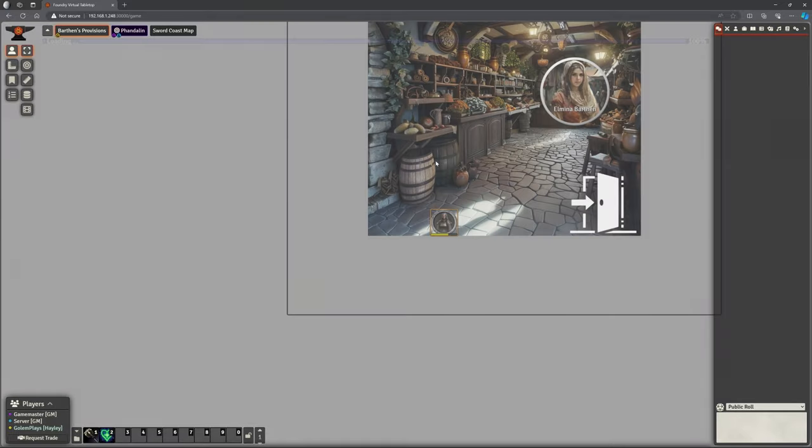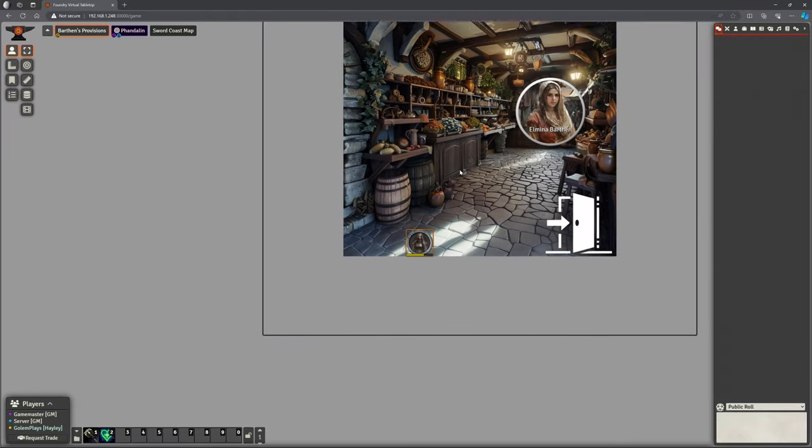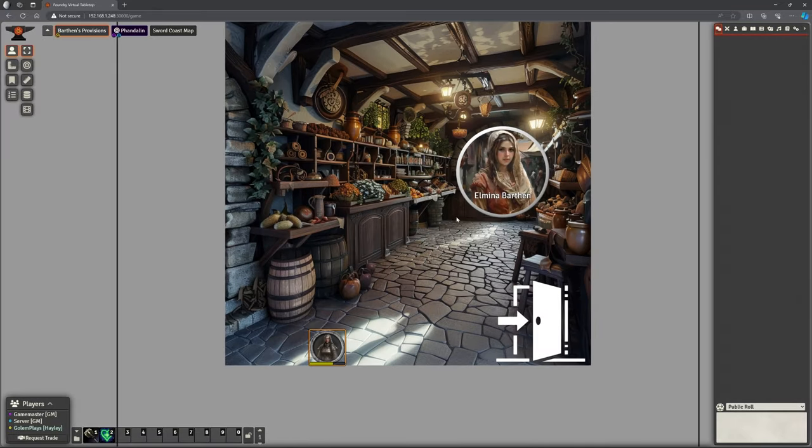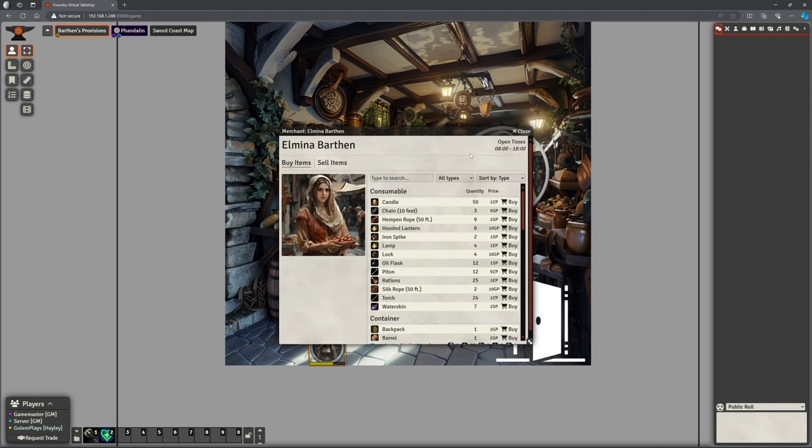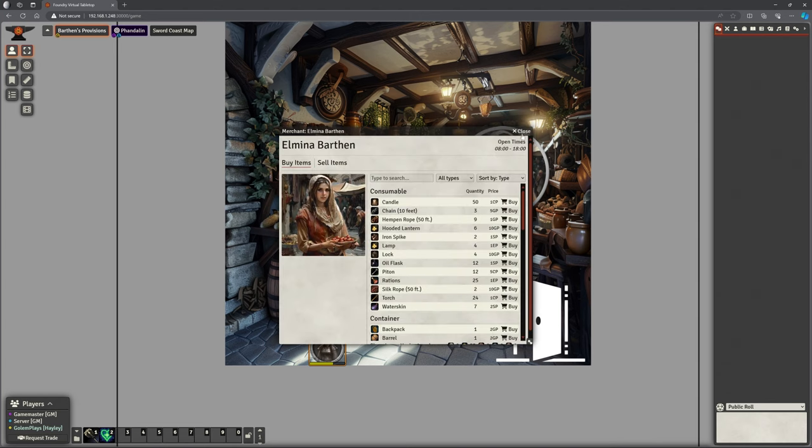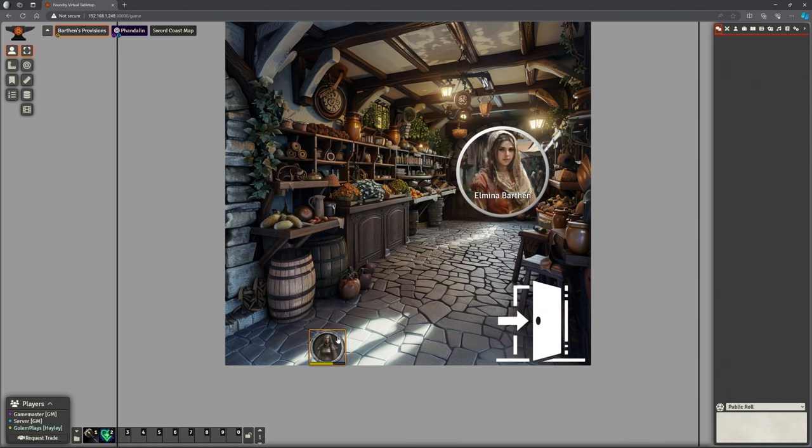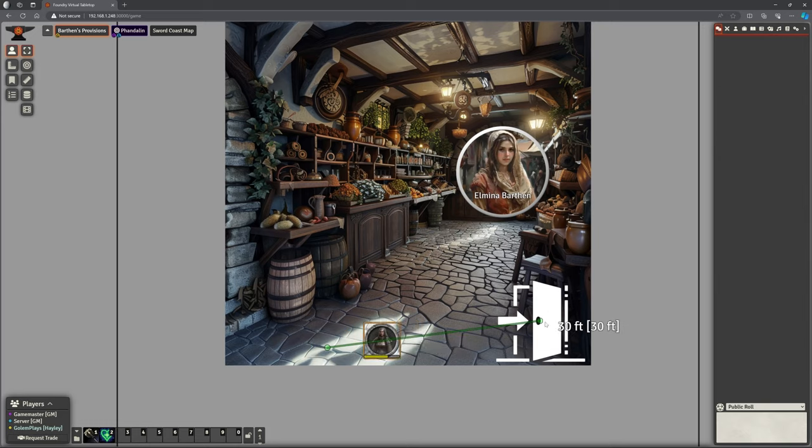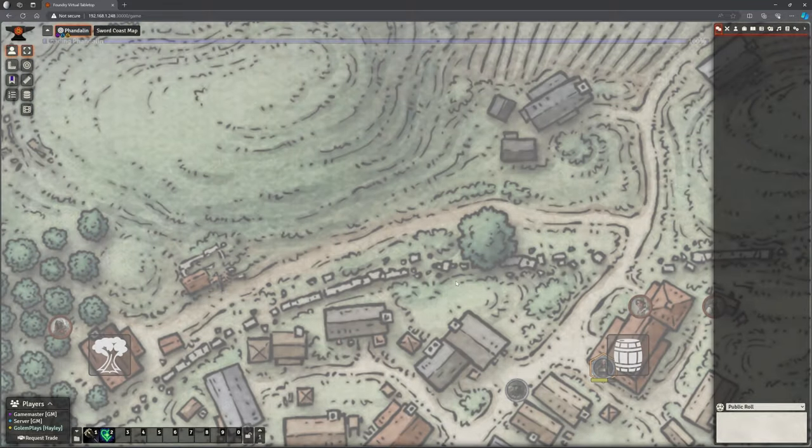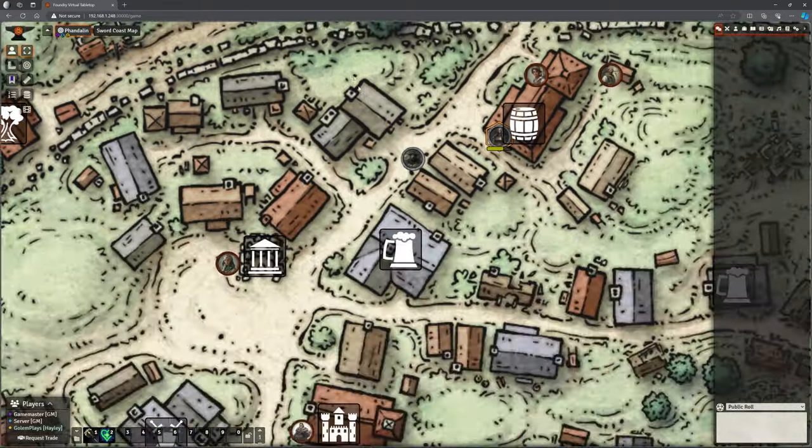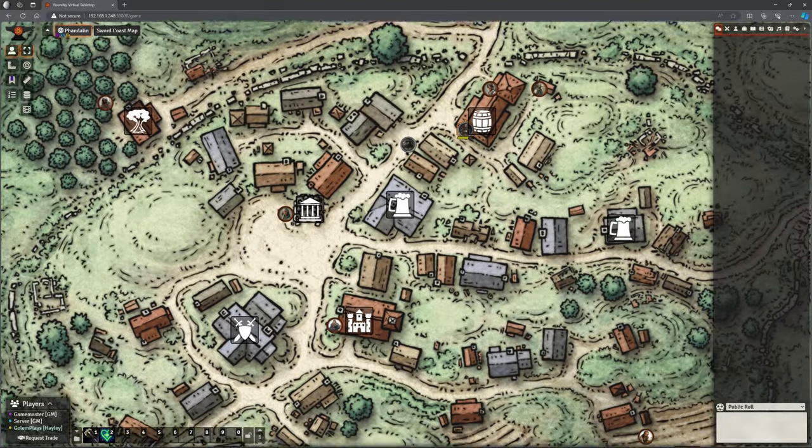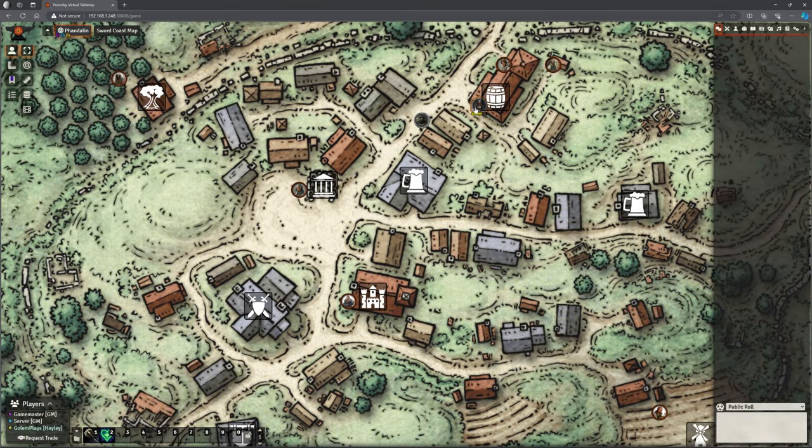We've seen this before. Hayley can wander into Barthun's Provisions, can buy and sell items here, lovely jubbly, and when she's done, she can just leave. Boom. And it pops her back outside, just outside Barthun's Provisions.